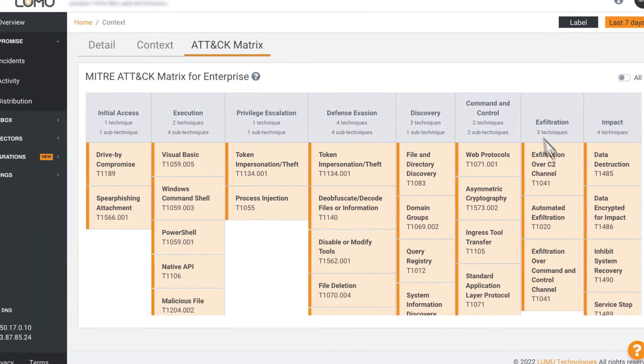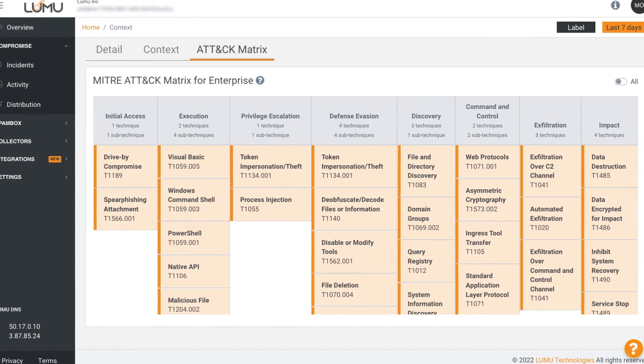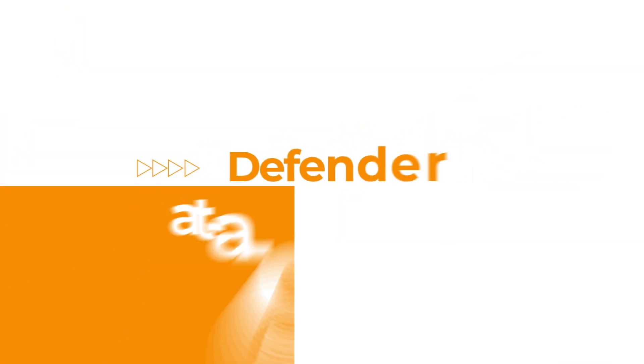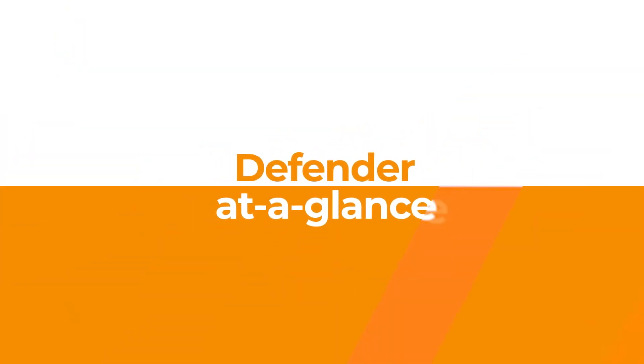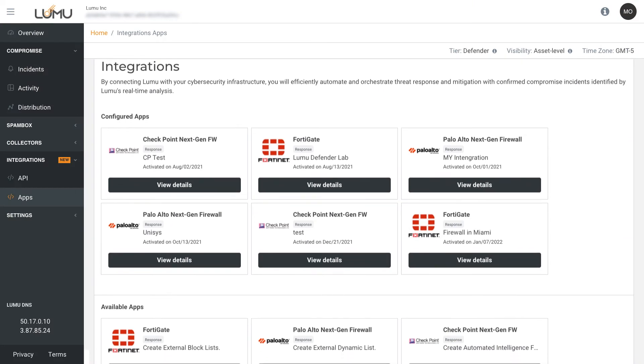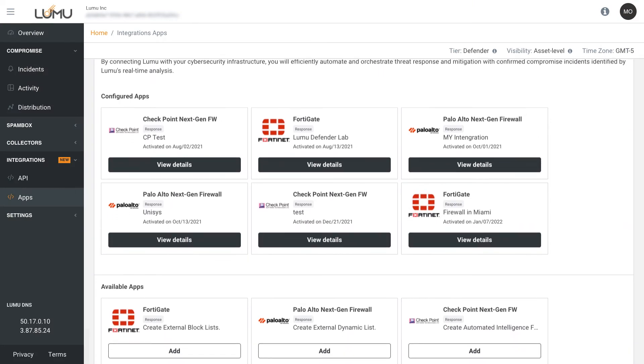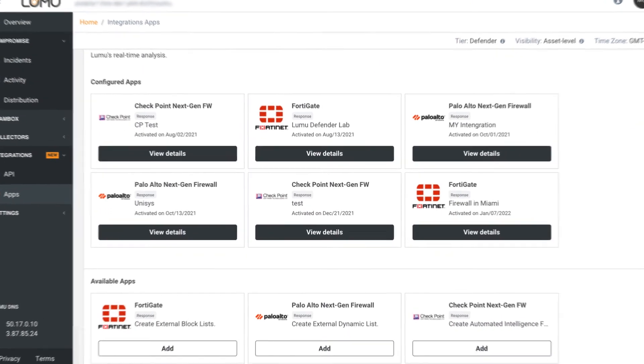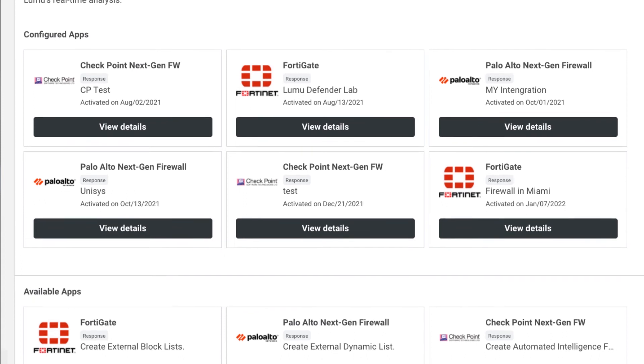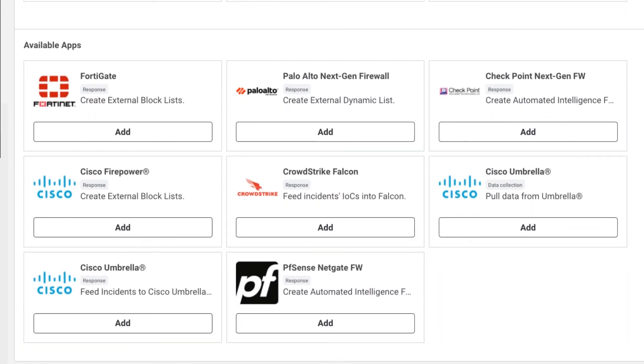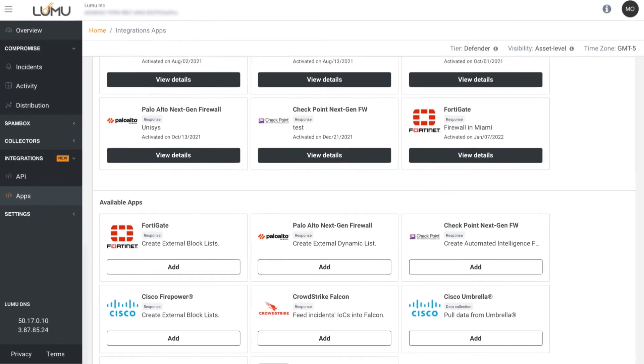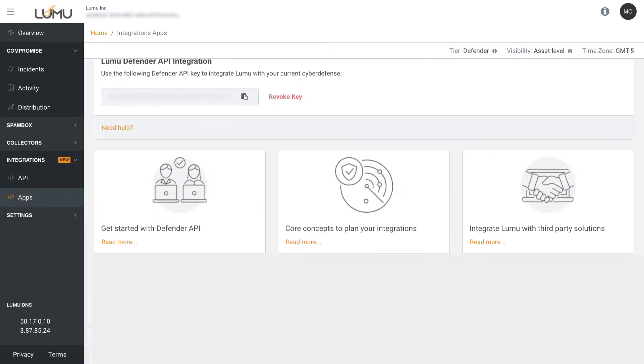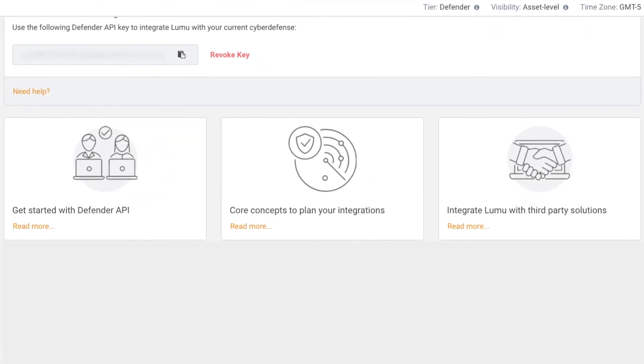Now that you know what is happening, you can take action with LUMU Defender. Defender enables your organization to automate incident response in real time. It provides easy to use out of the box integrations, as well as customizable API options, which enable orchestration and automation with other elements of your cybersecurity stack.